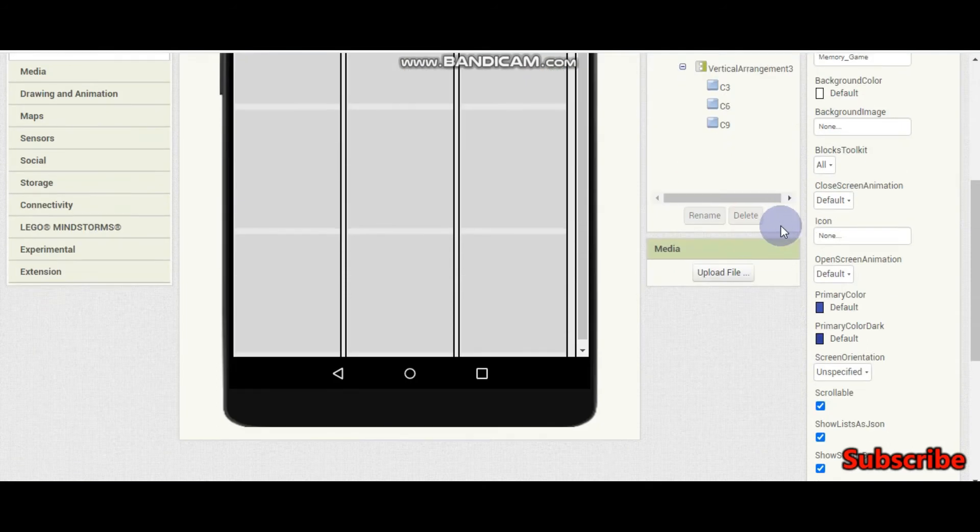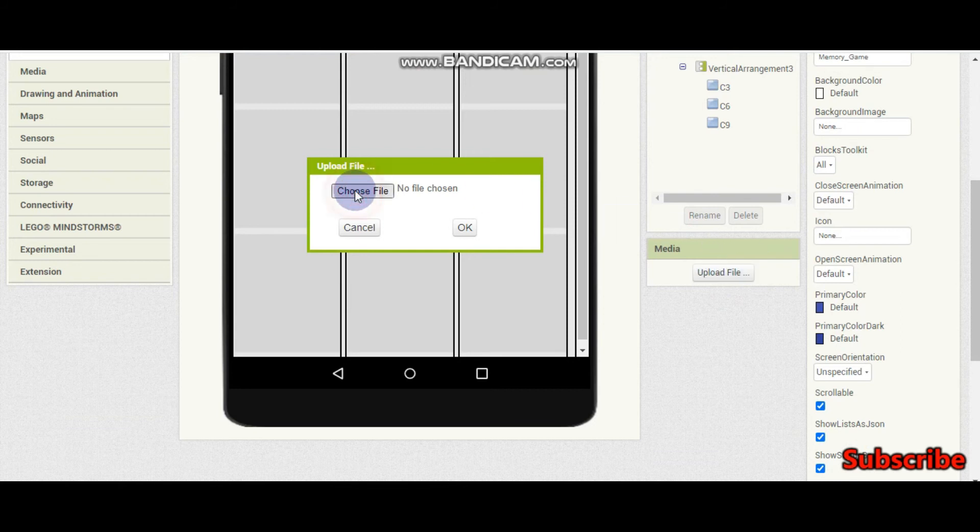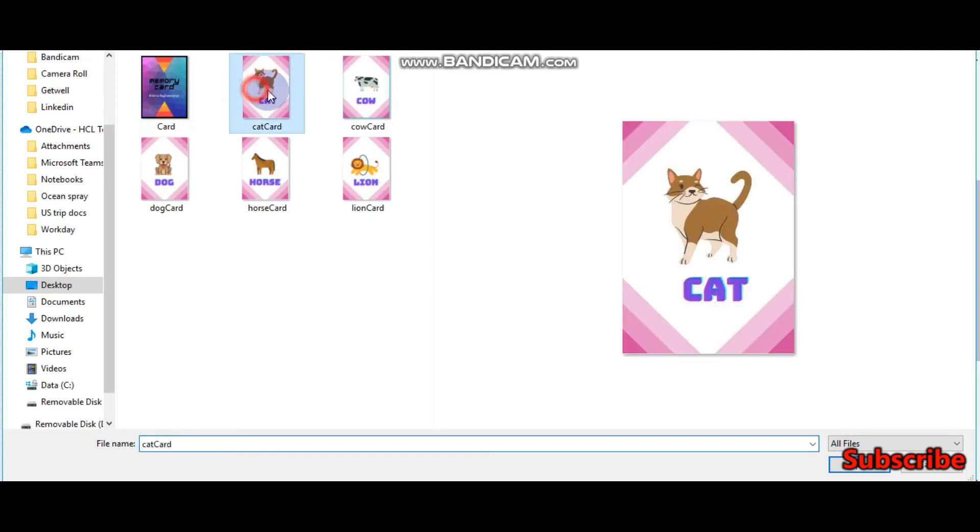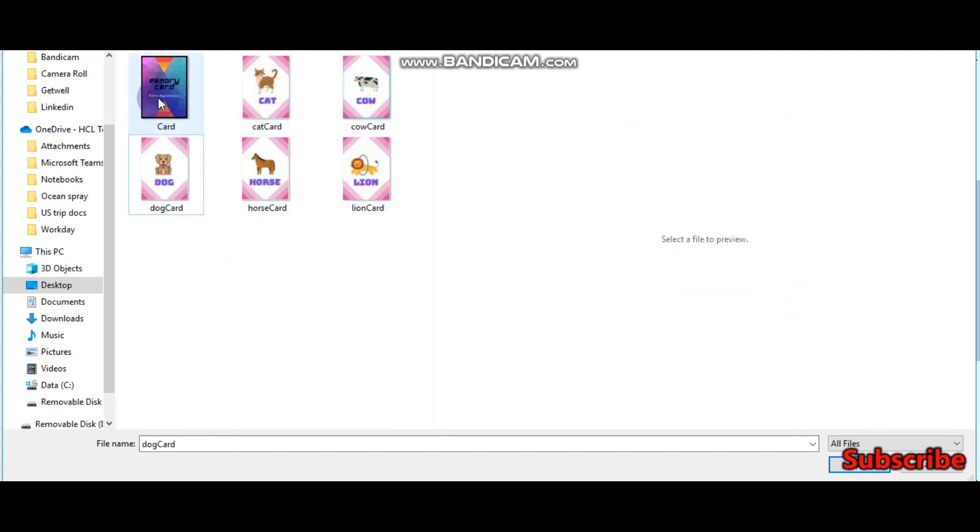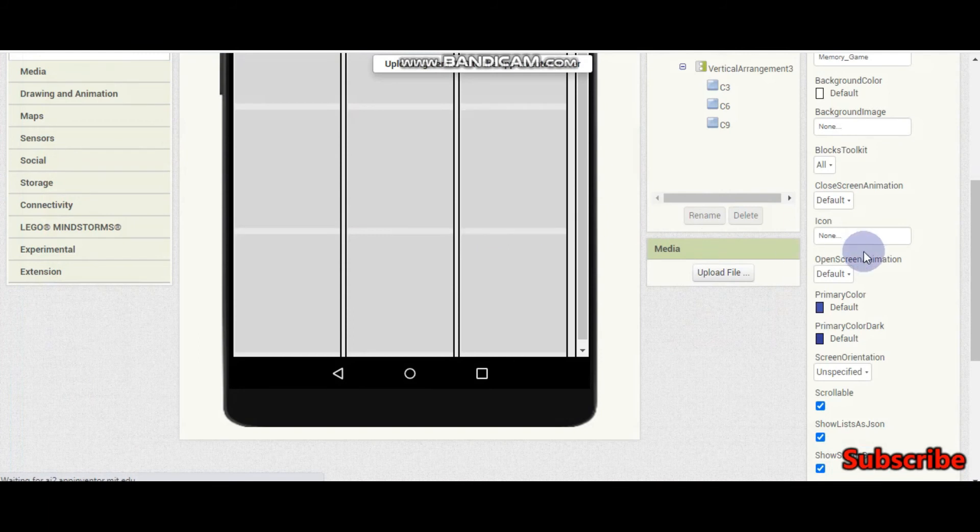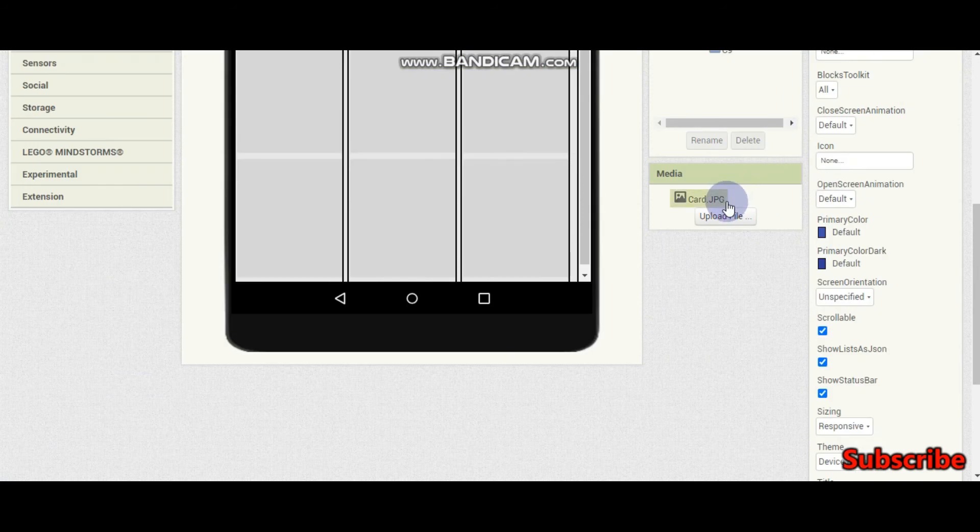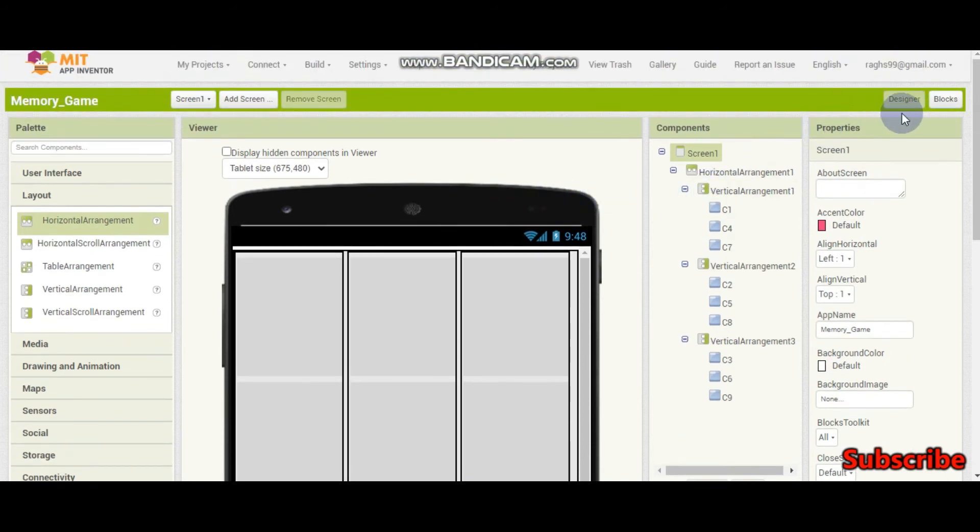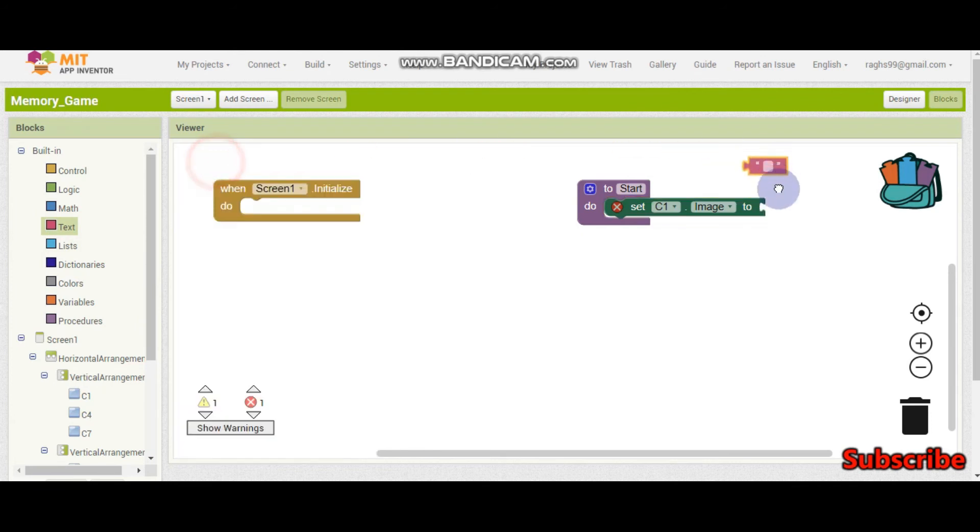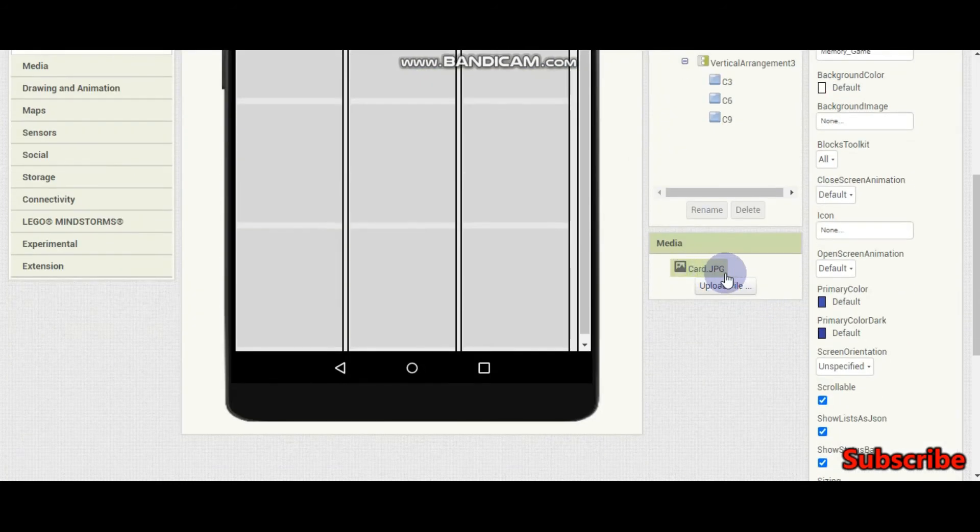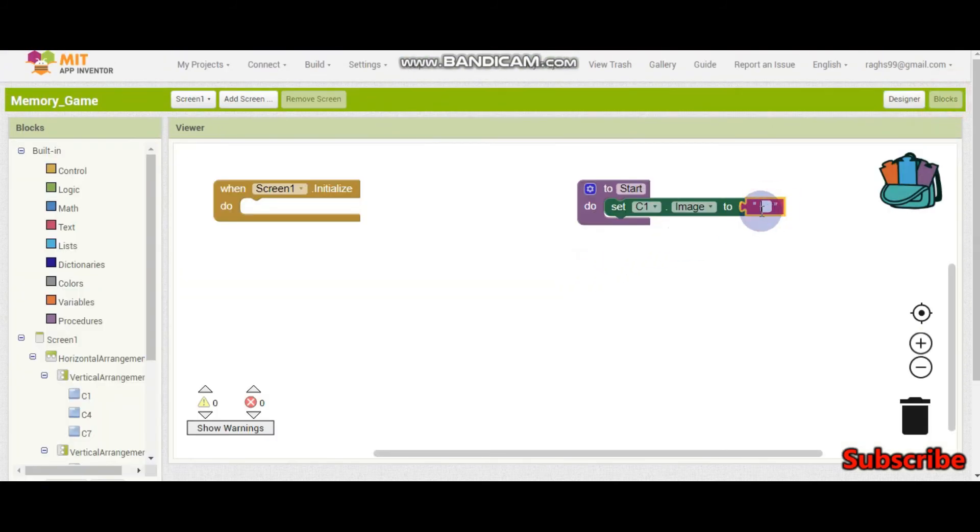Now let me upload an image. I'm going to upload file, choose file. Here I have made many images of the cards. You can see the back side of the card and these are all the front side of the card. Now first let me upload the back side of this card, this image. It takes some time to upload. Now you can see the jpg image has been uploaded. Set c1 which is the button.image to that jpg image. The name of the image is card.jpg. Now let me put it here.